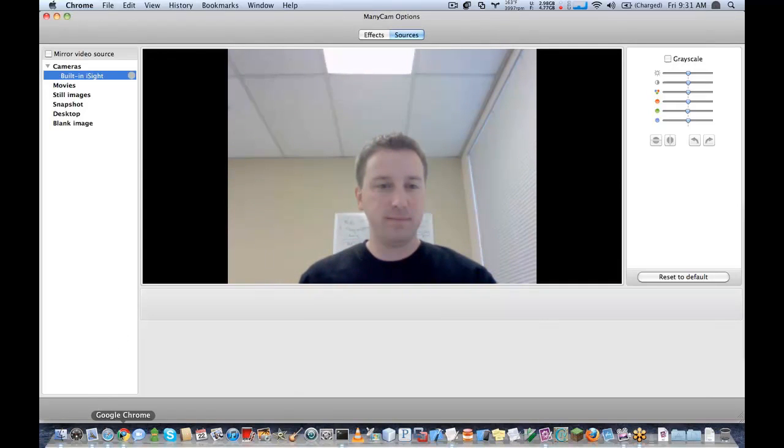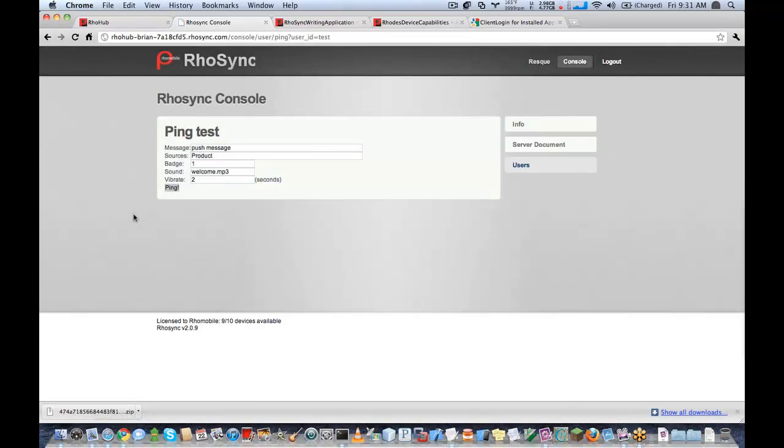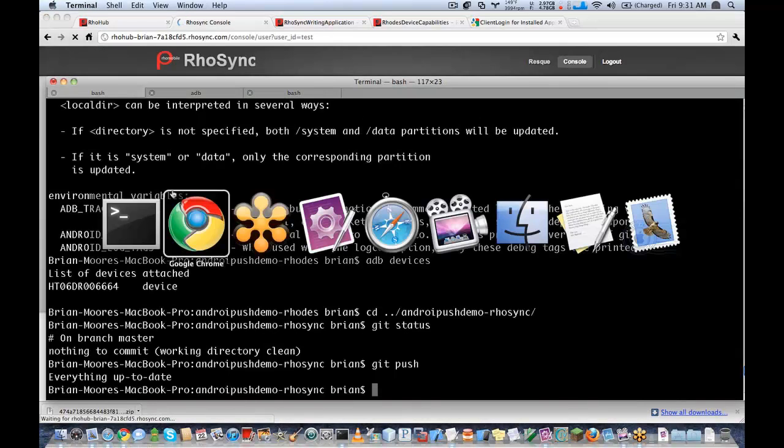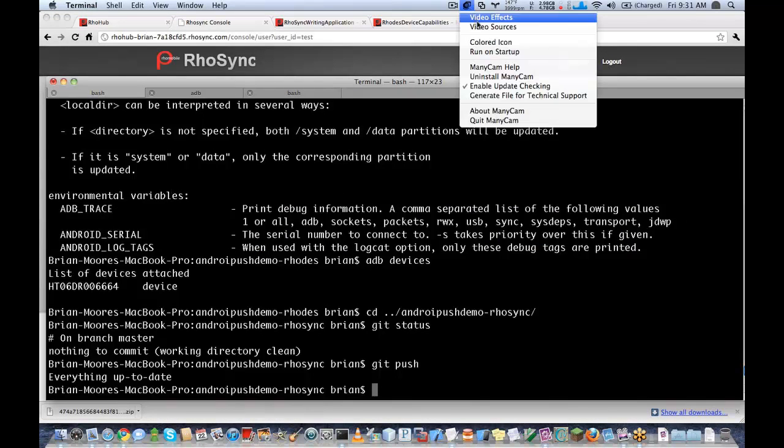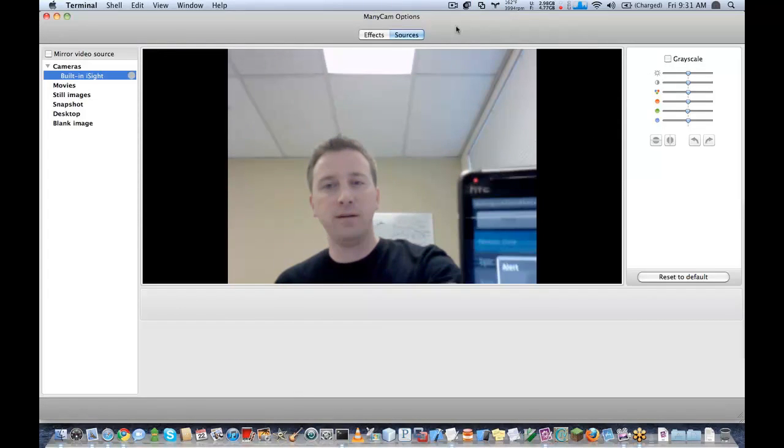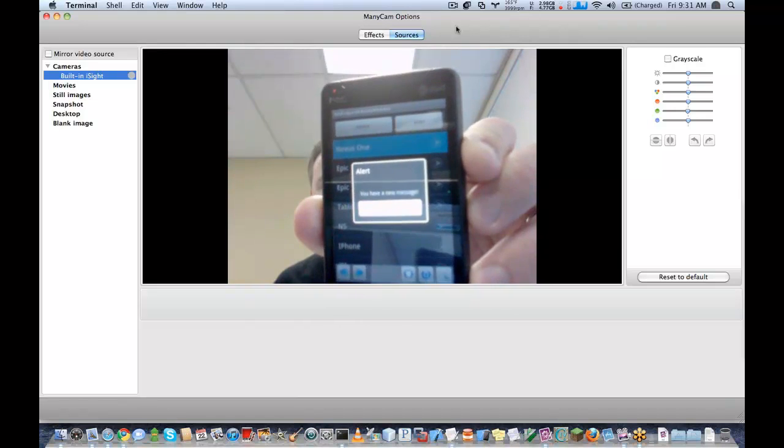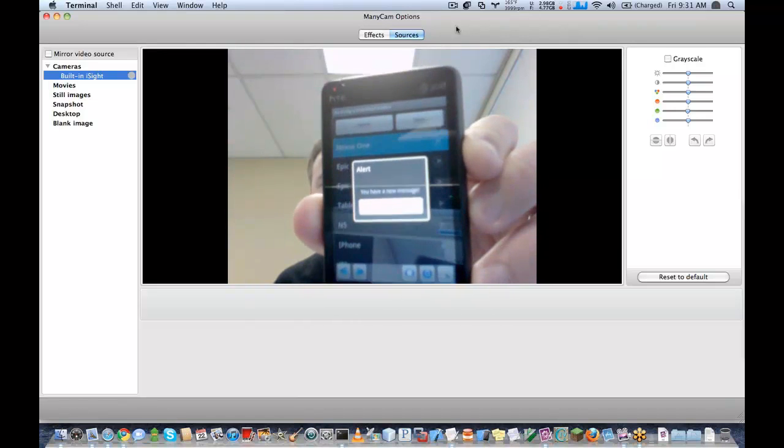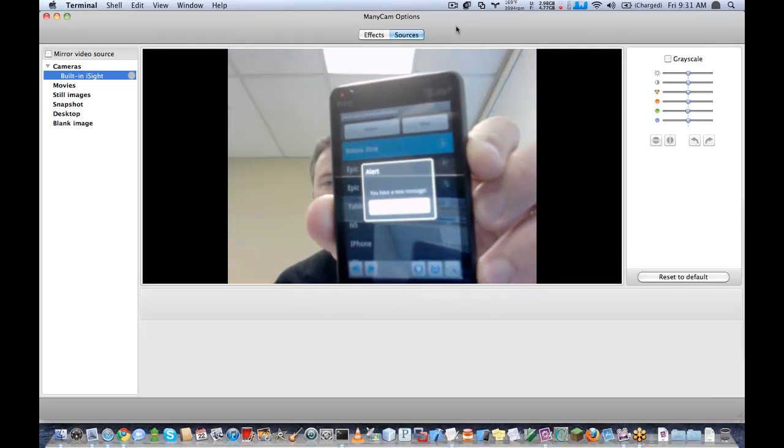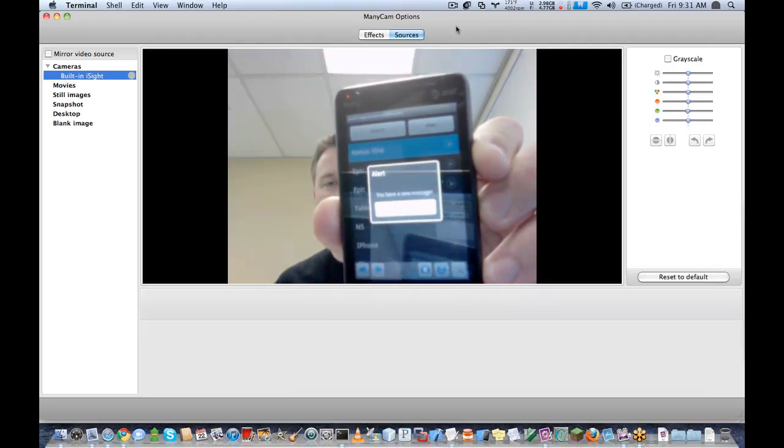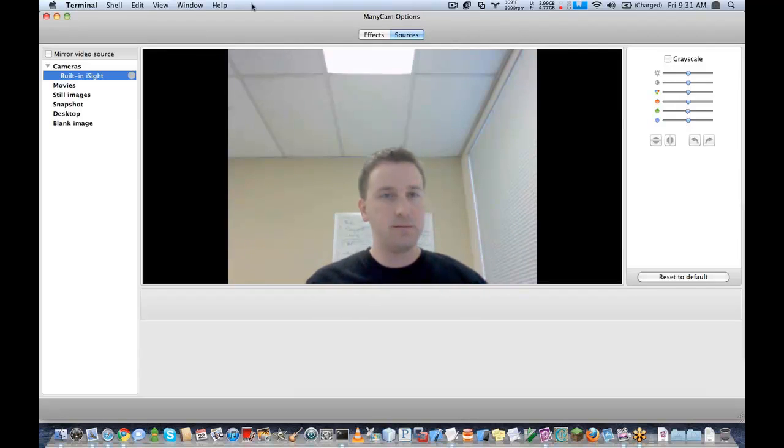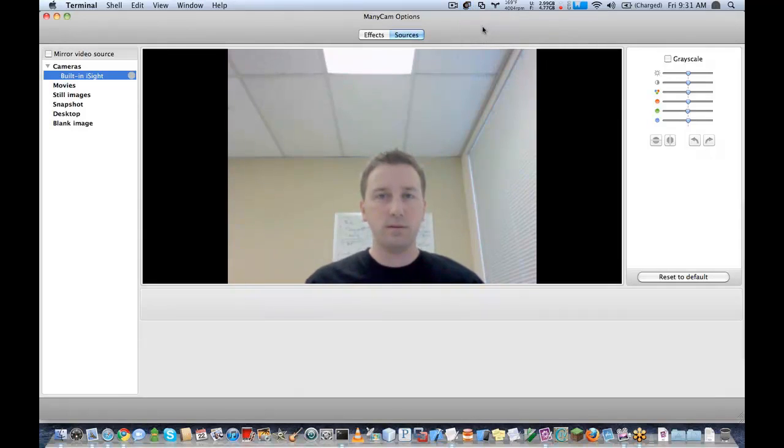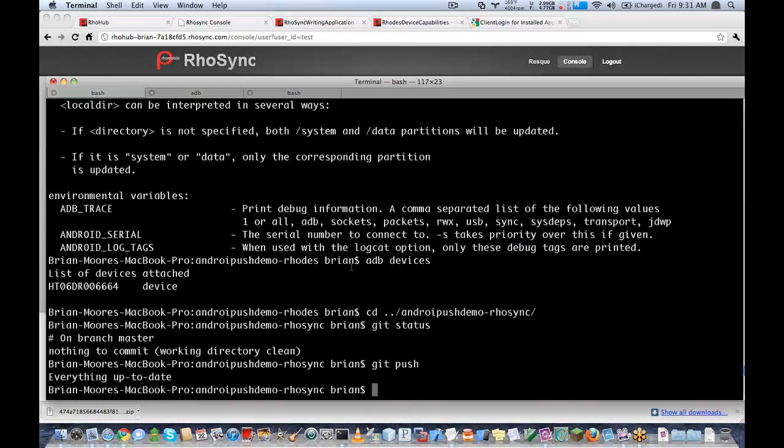But since I implemented my push callback, it's not going to actually use any of these things. So I can just test the message here and we'll go ahead and turn on video. Okay. And you can see here I got the push message. And this is the message that we put into our push notification.